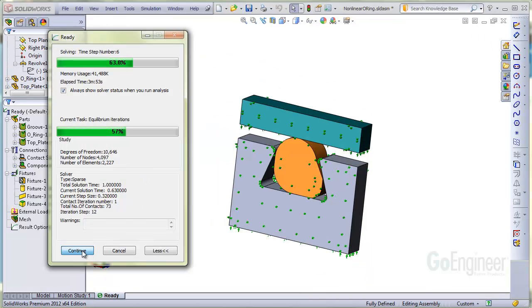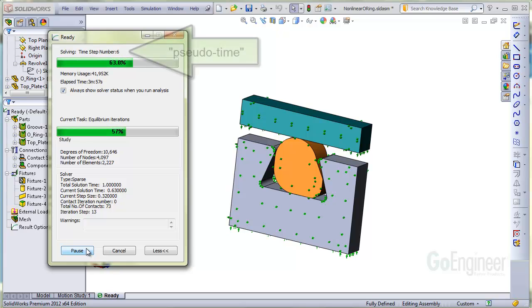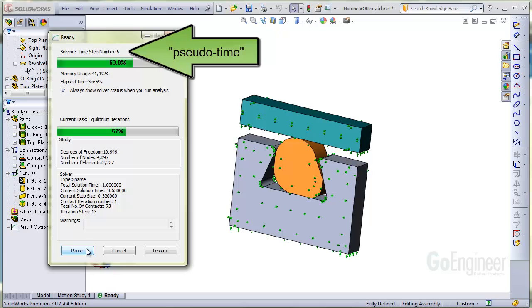We've started the solver and can look at the solver monitor. This is about 4 minutes into it. Here's the current step number, shown as time step number 6.